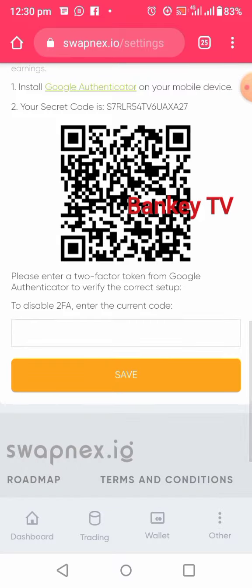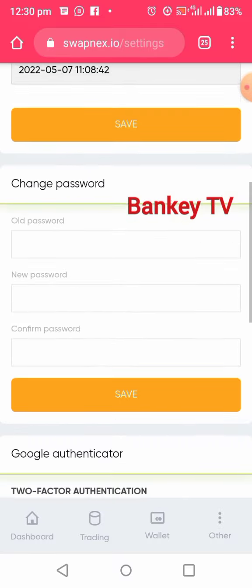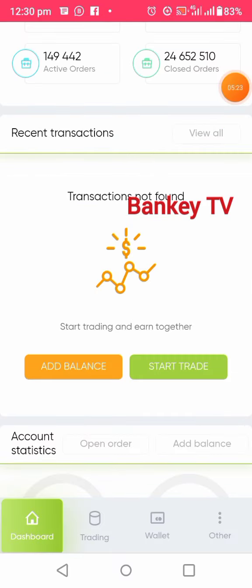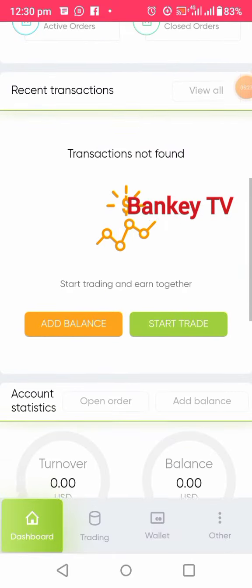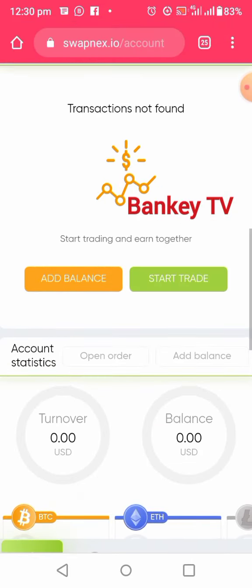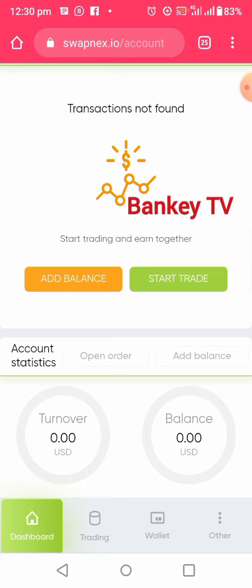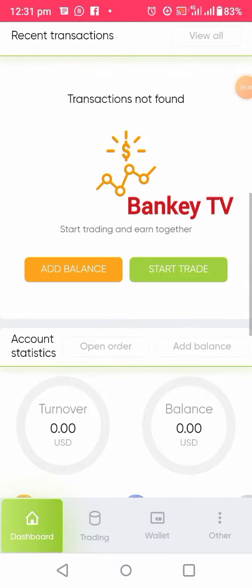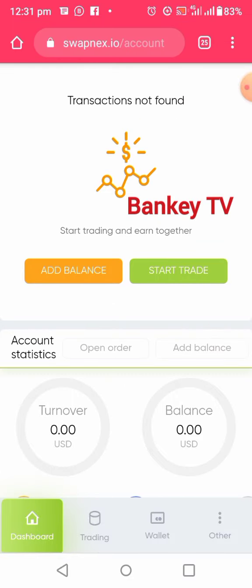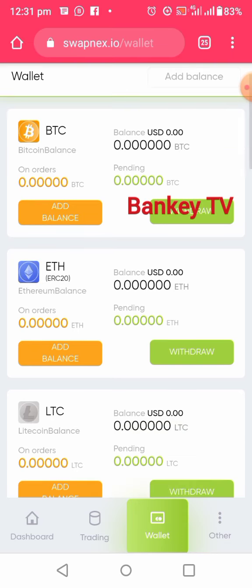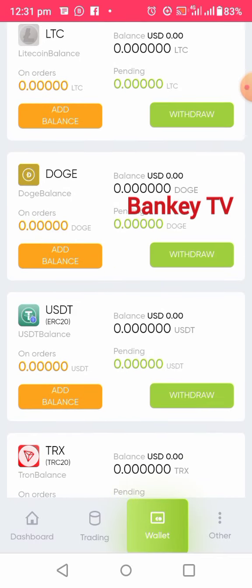After you set up 2FA, click Save — that is all. The next thing is to fund your wallet and start trading. I would advise you to join the official Telegram channel linked in this video's description so that you will know how to do many things on Swapness. To add money, click on Add Balance.